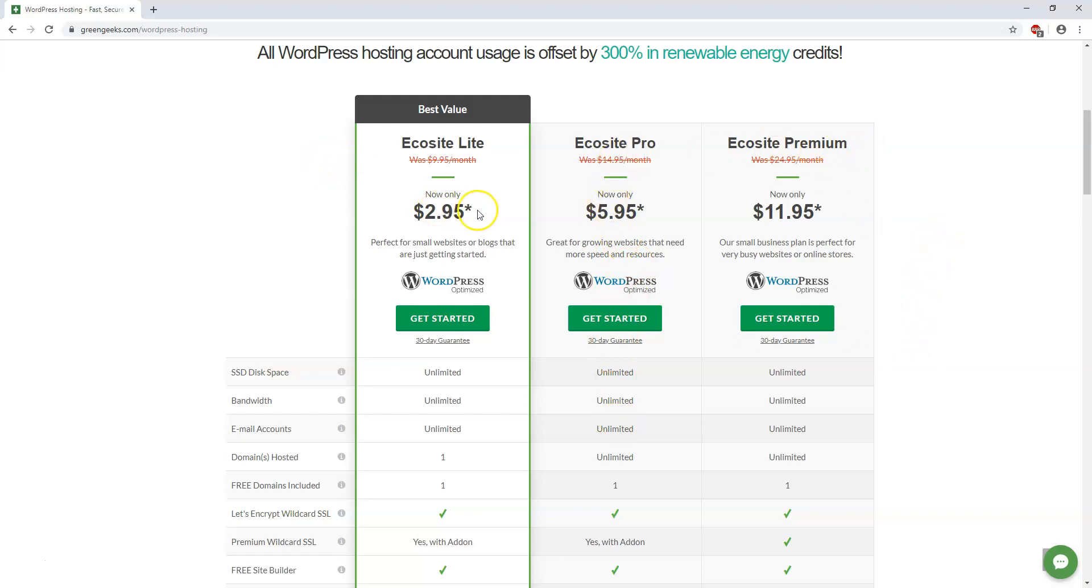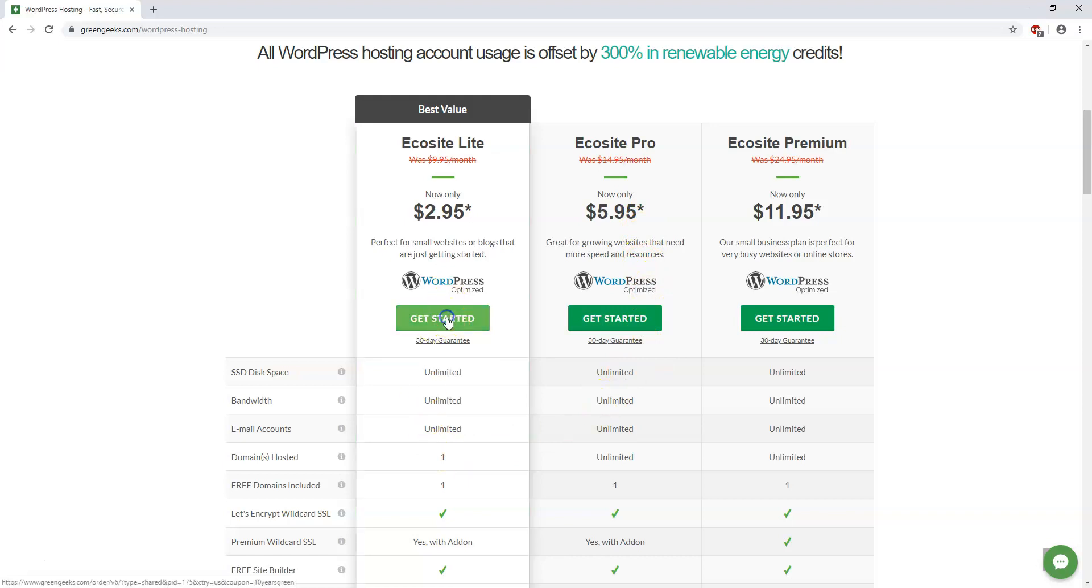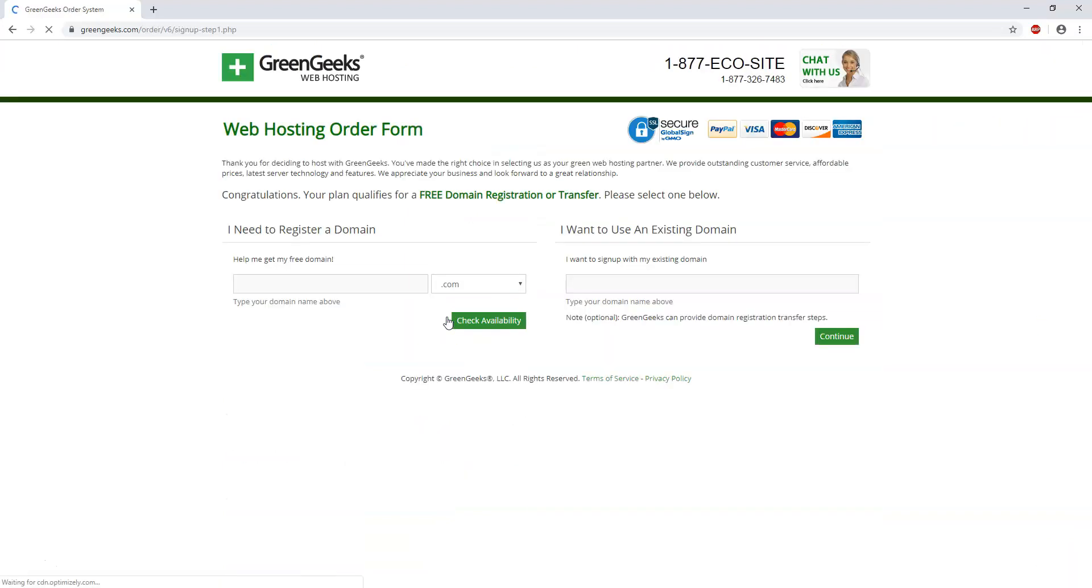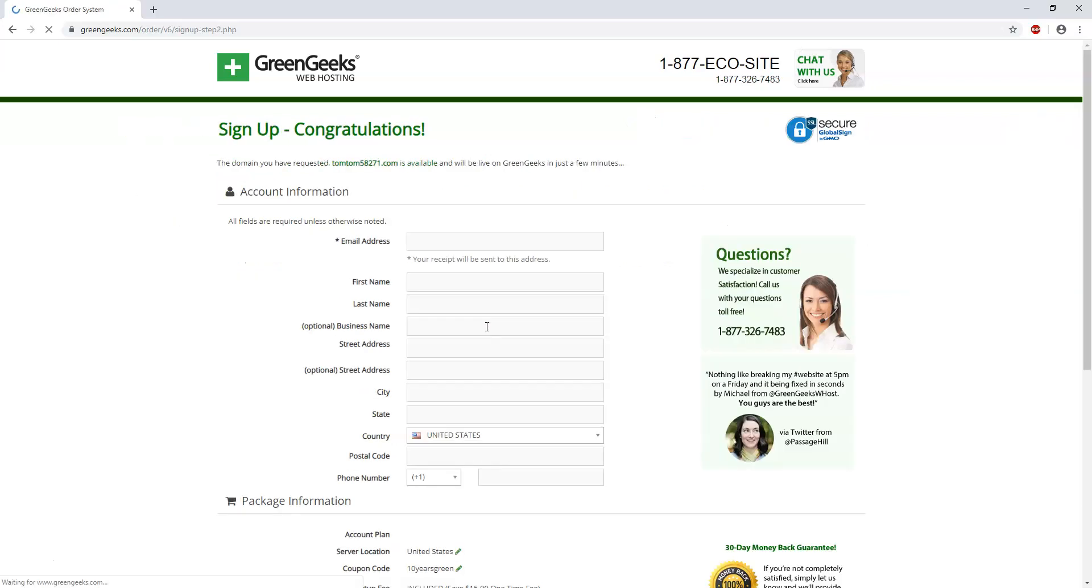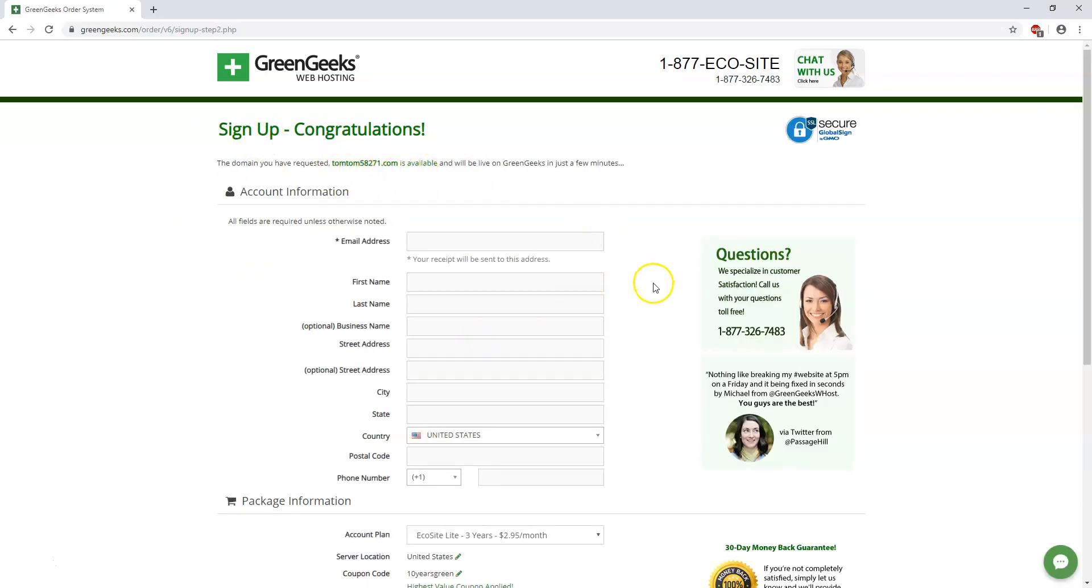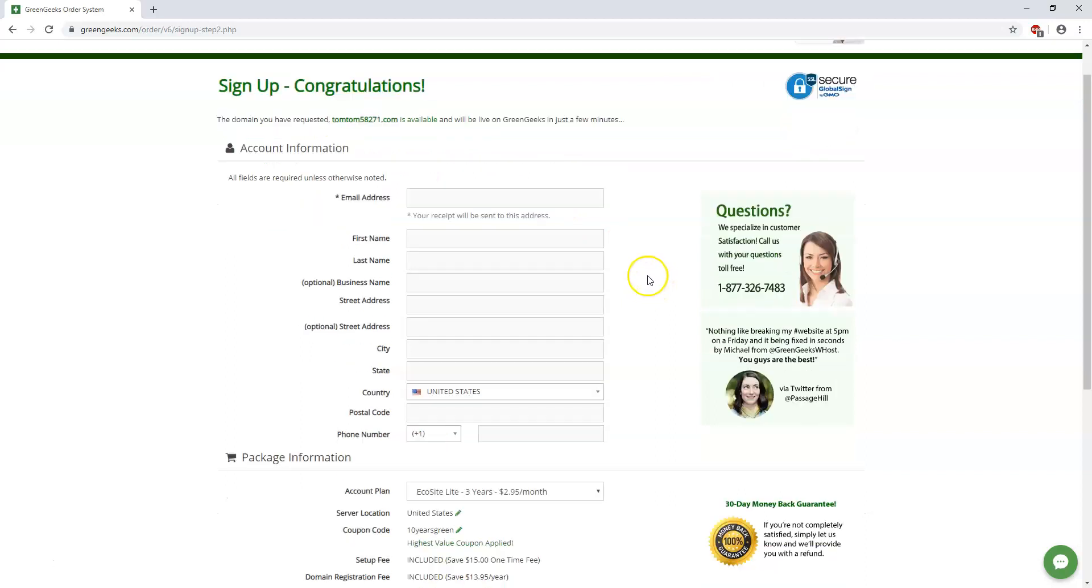Now to get this pricing you have to sign up for a longer term plan, I believe it will be three years to get that pricing. So let's say we wanted to get started here, we can click get started and here we would find a domain name. I already put one in before, it's just a random one. I'm going to check the availability on it and it says congratulations this domain name is available.